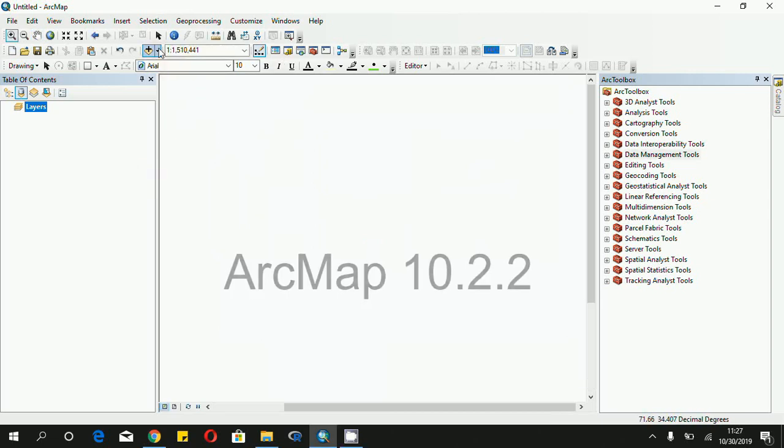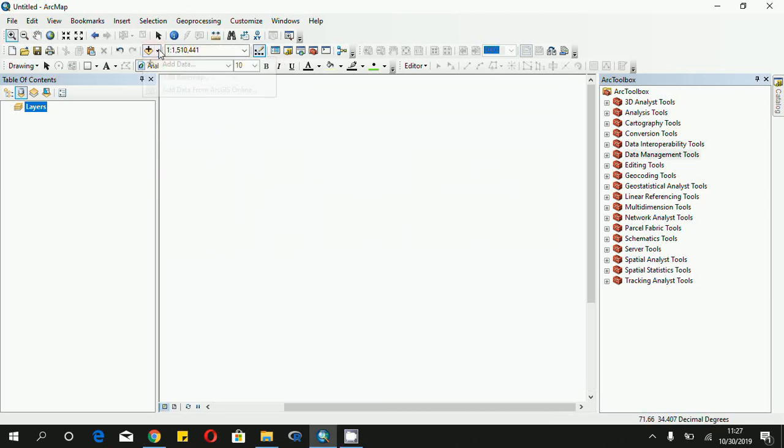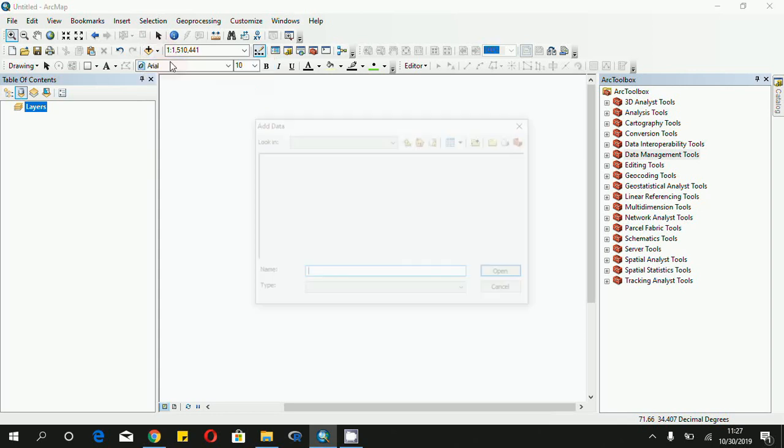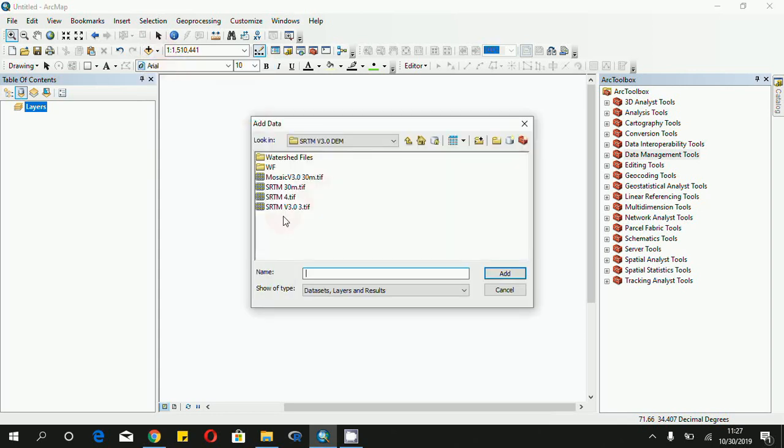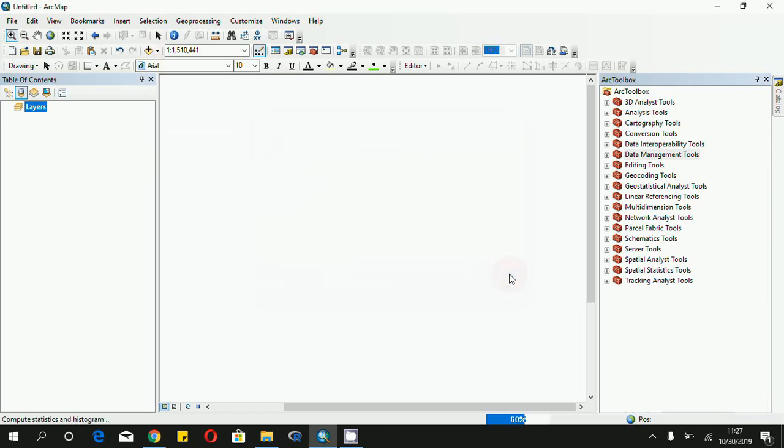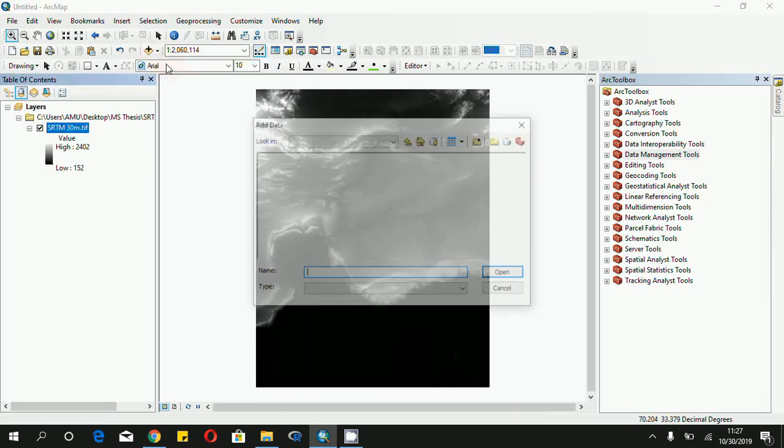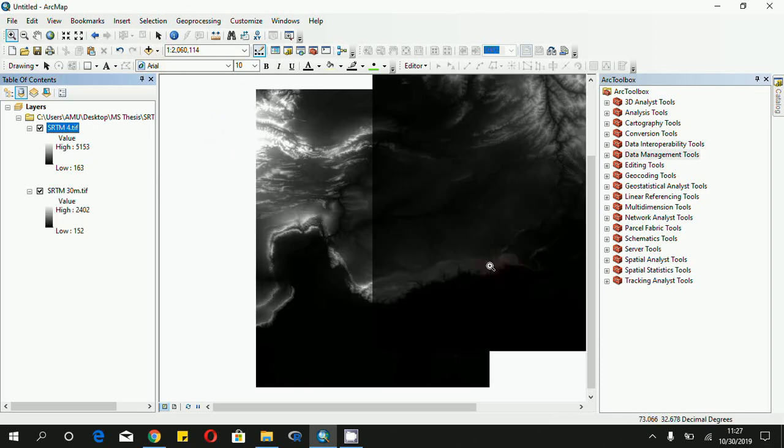For that, click Add Data and add the files that you want to mosaic together. Add the first file, and then we will click again Add Data and choose our second file. So we have these two files, these two layers that we want to mosaic together.